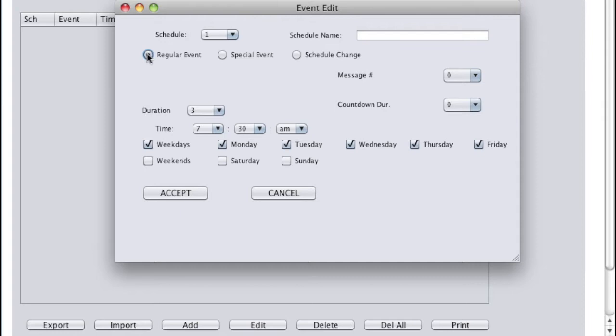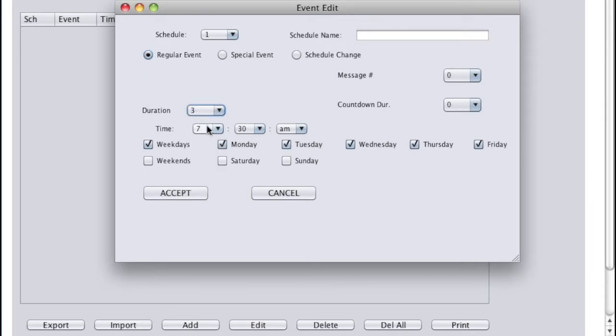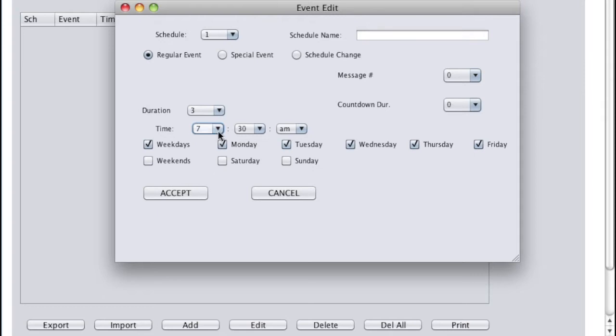I'll keep the bell ringing duration at 3 seconds. And I'll set the time for the first bell to ring at 7:30 AM. Verify the weekdays box is checked and I'll hit Accept.